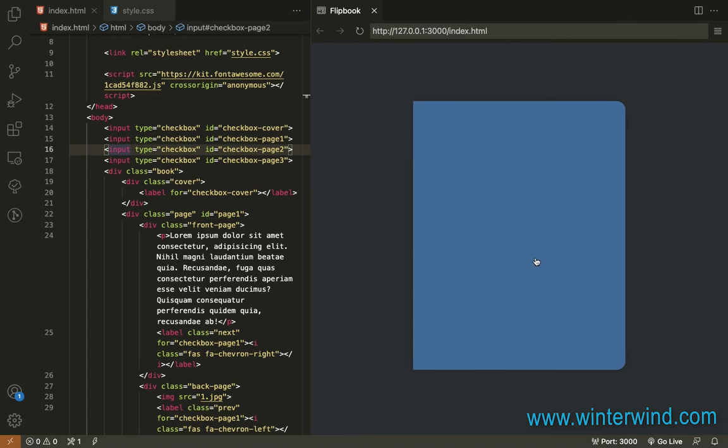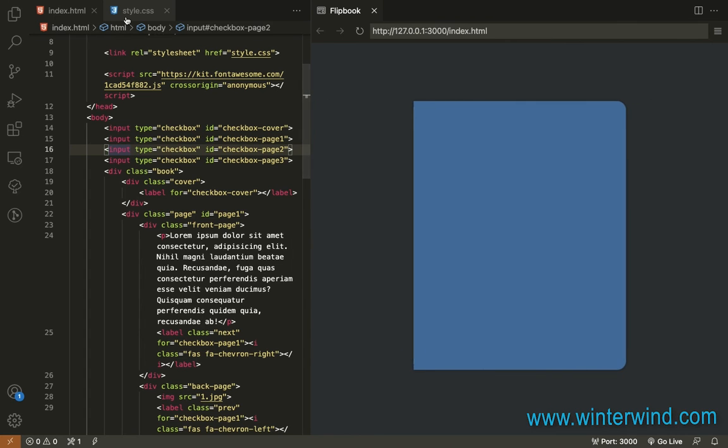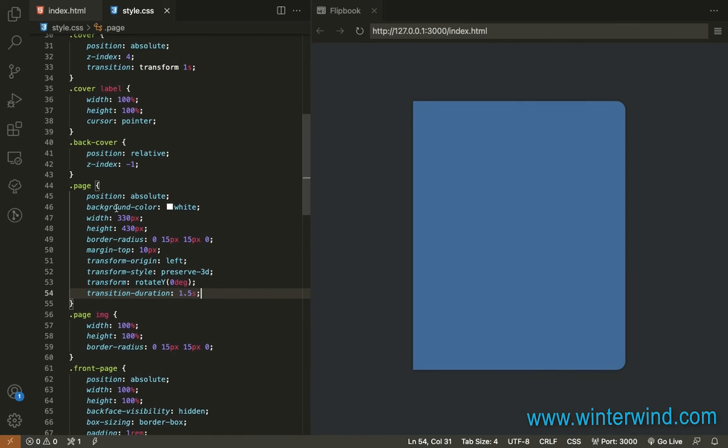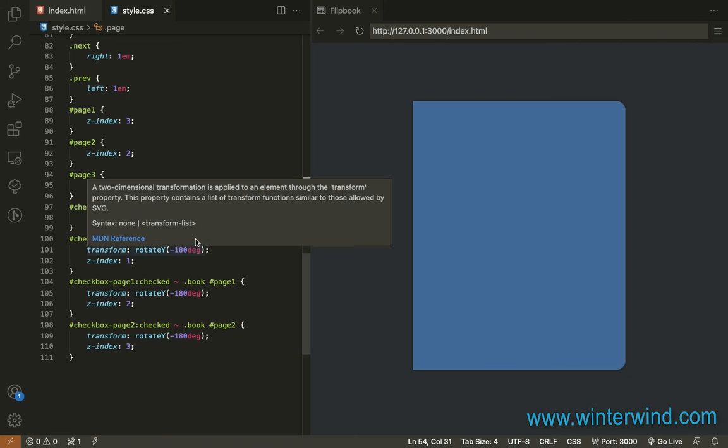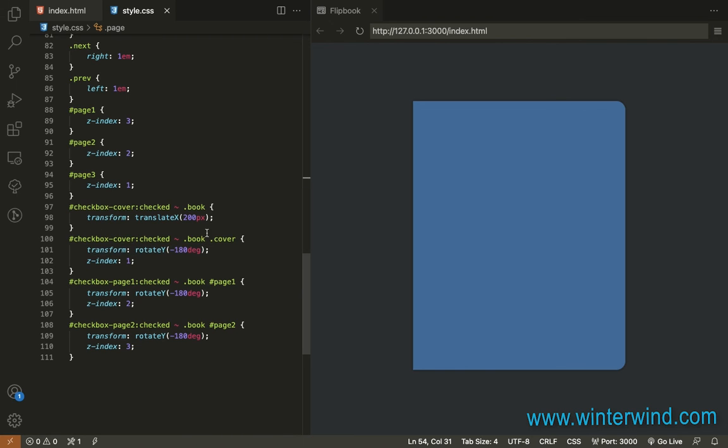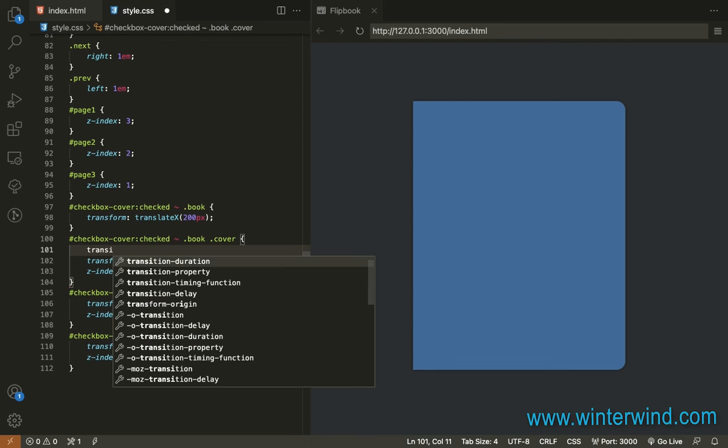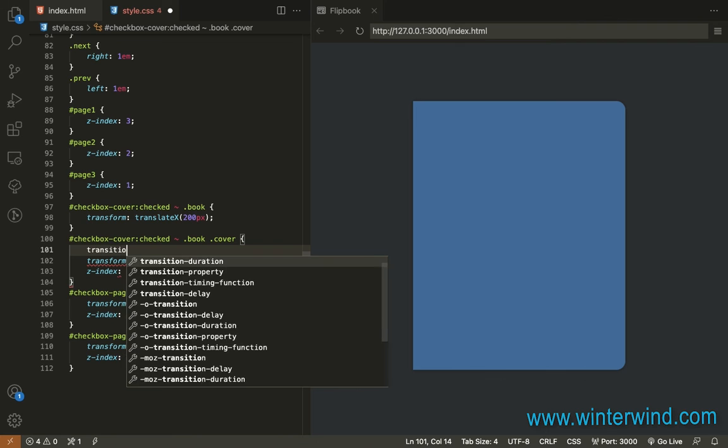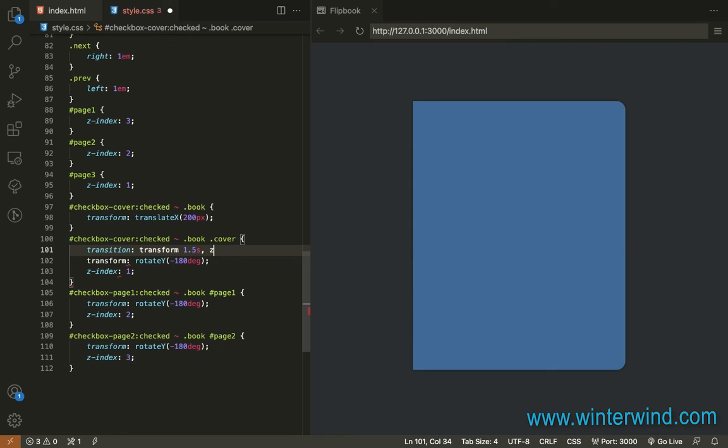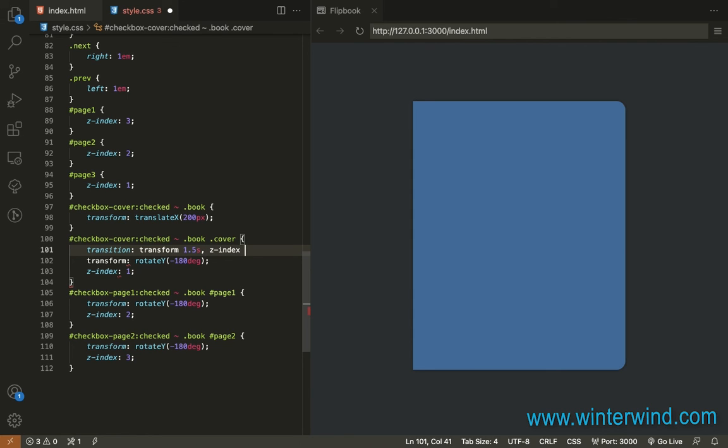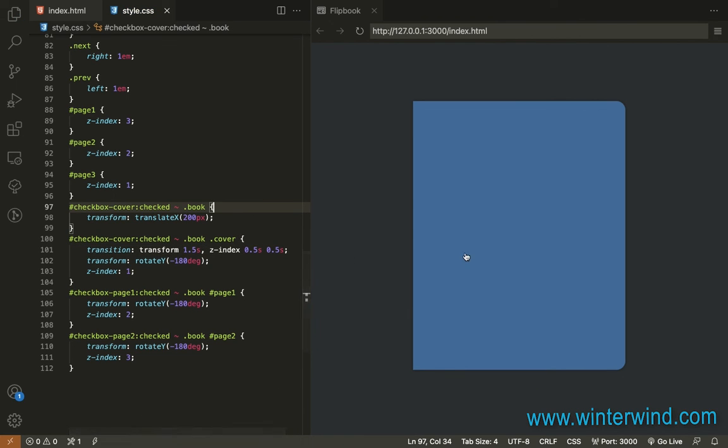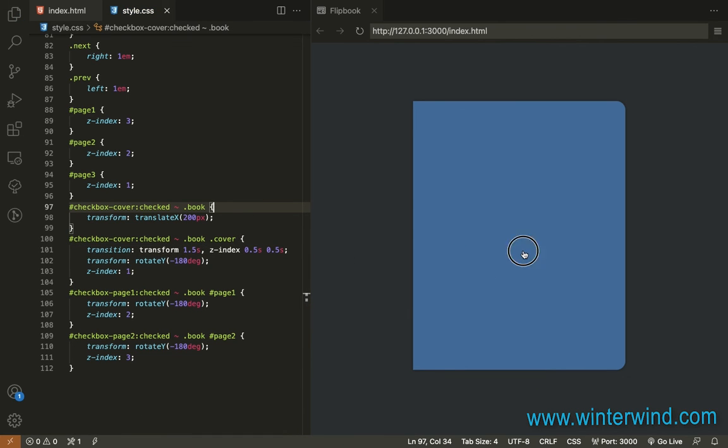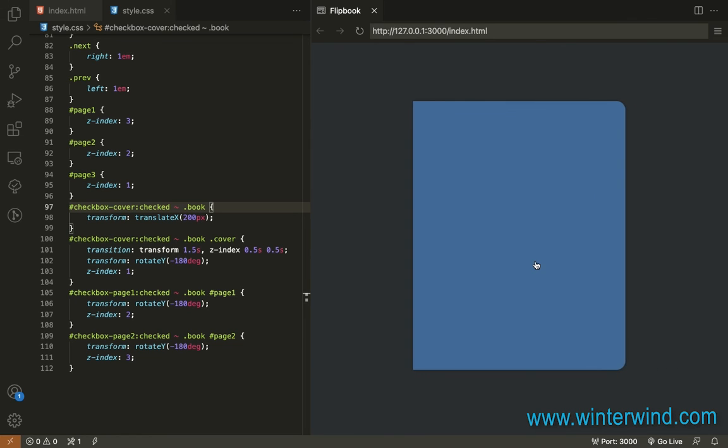Since it's not smooth, we need to add transition when the cover is checked. So, let's add transition for transform 1.5 seconds and Z index 2.5s. And let's add delay. Let's try again.